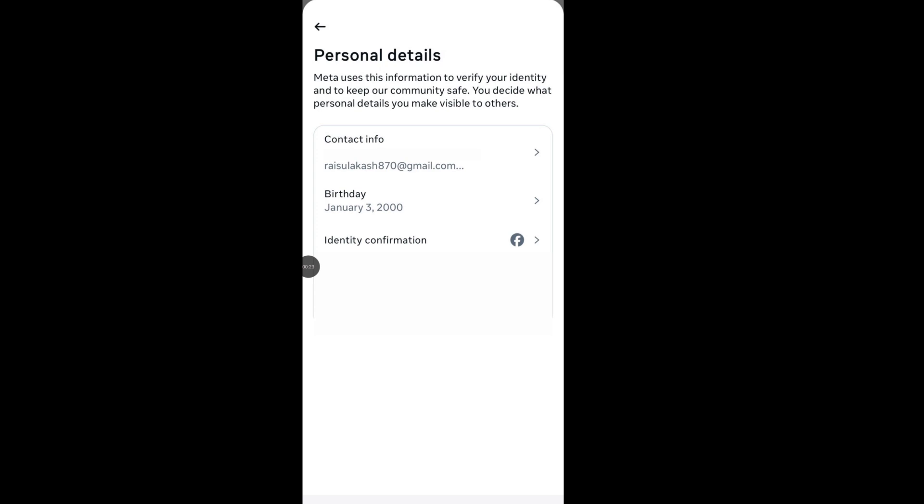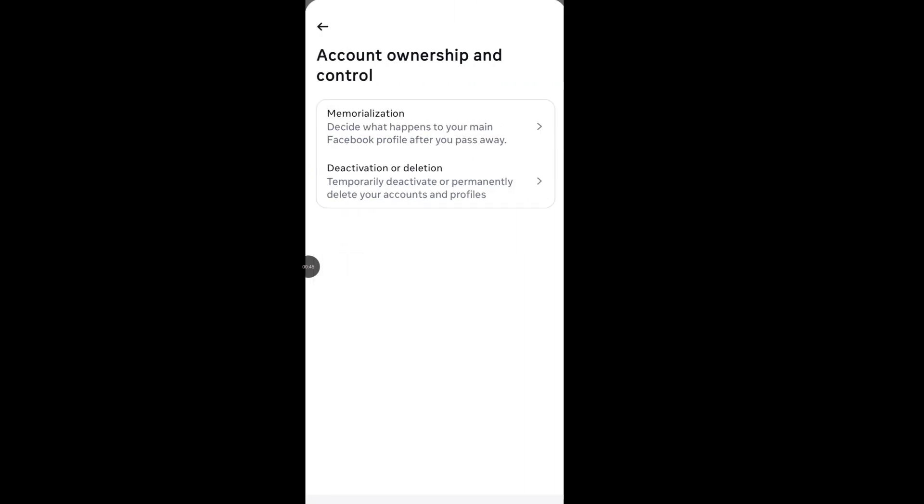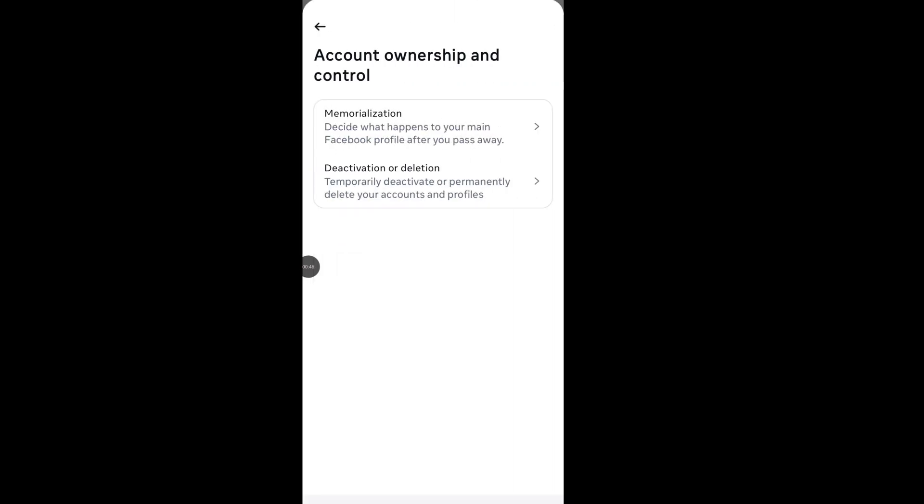Hello viewer, Facebook account ownership and control not showing, and Facebook deactivate or delete option not showing in personal details. Let's see how to fix it.